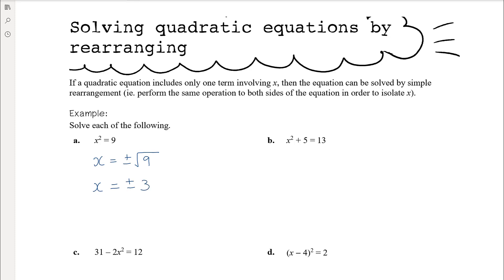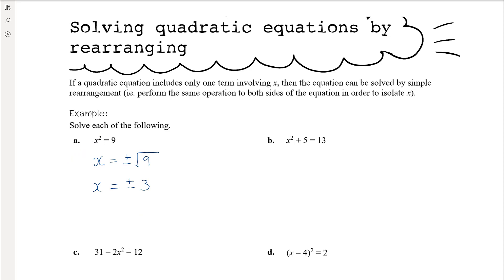Remember, when you're solving an equation you're finding the values that will make the equation true. When x is positive 3, positive 3 squared is 9, and when x is negative 3, negative 3 squared is also 9. So we have two possible solutions. You must remember when you take that square root, you're going to get positive or negative square root.